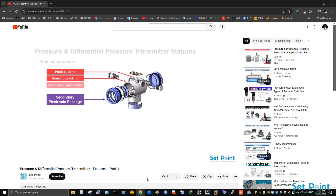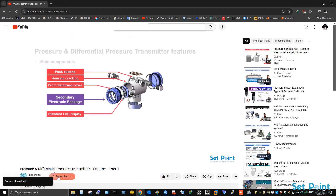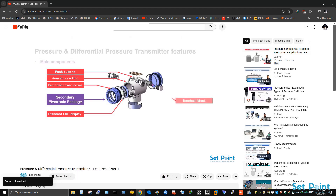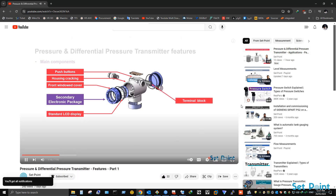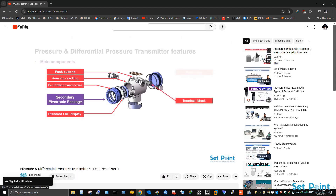Before we start our tutorial video today, if you love our videos please click on the like button and make sure to click on subscribe and bell icon to receive notifications of future helpful content on automation and process control. Now let's get started.